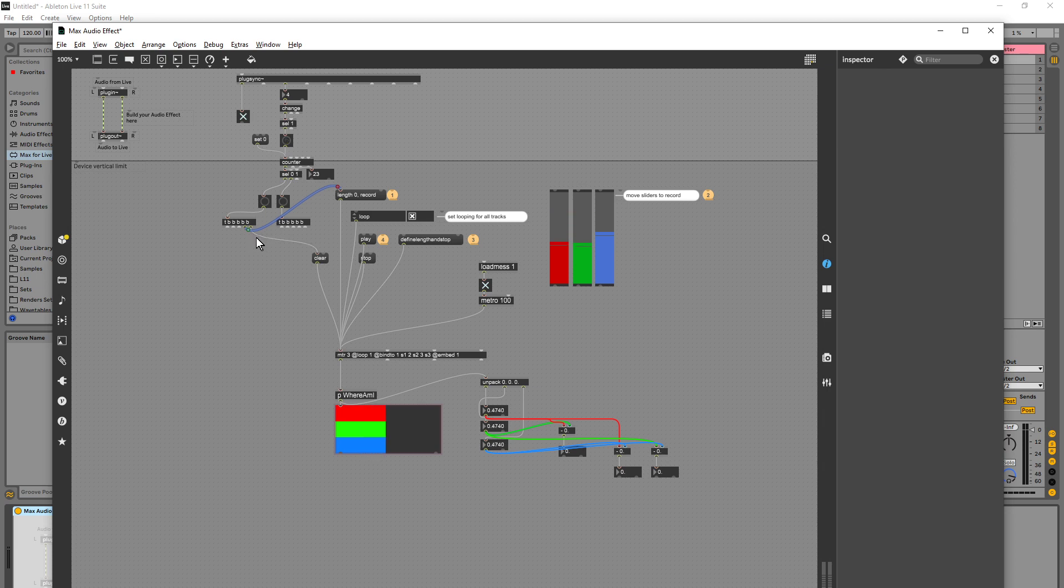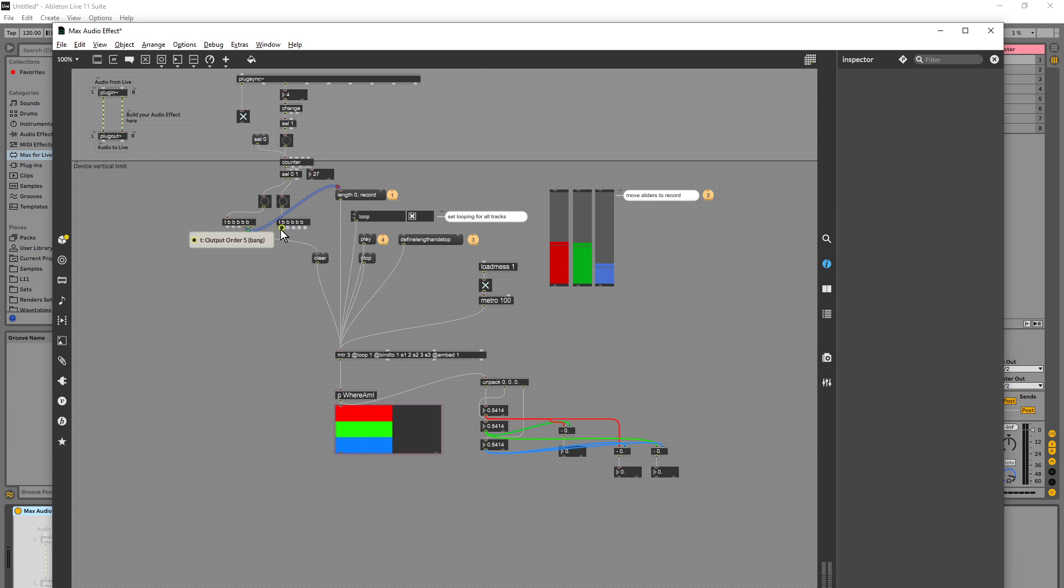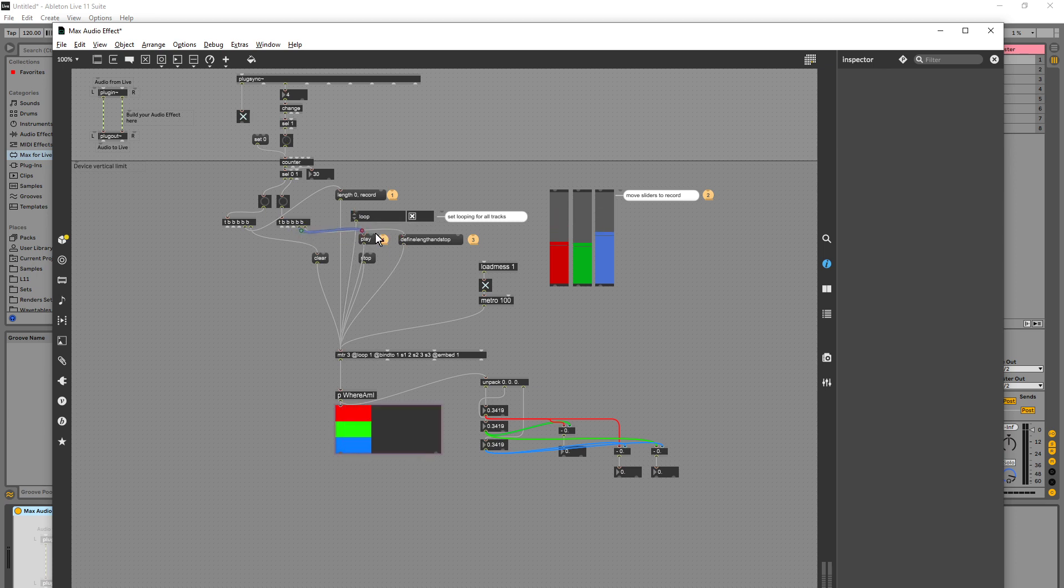Then we want it to bang this which is link zero record. In fact, yeah, okay, okay, this is good for now. Then the second bang we want it to define the length and stop, and then we want it to play it.